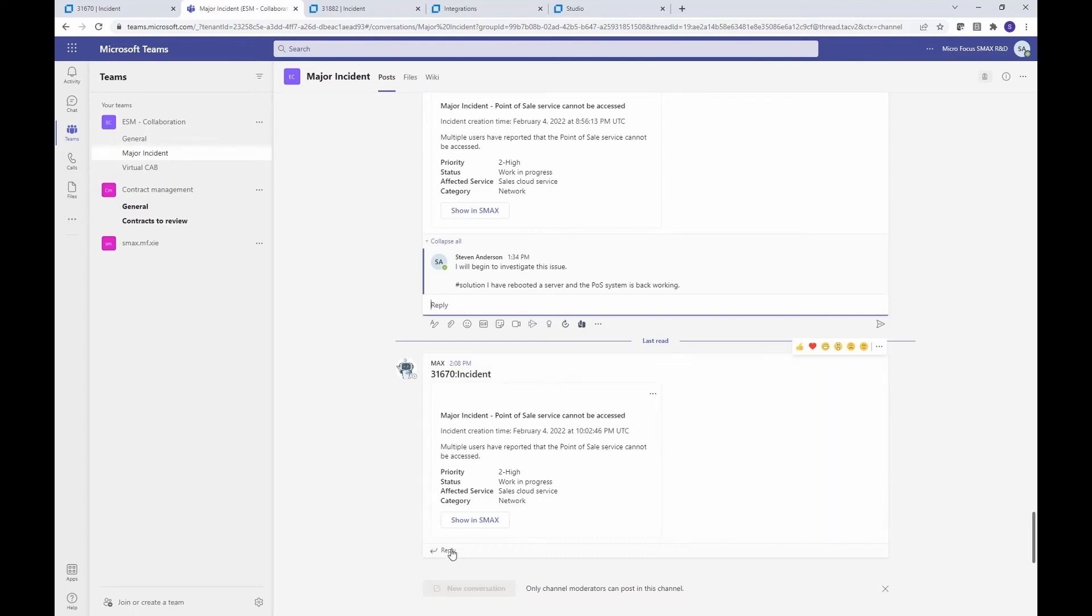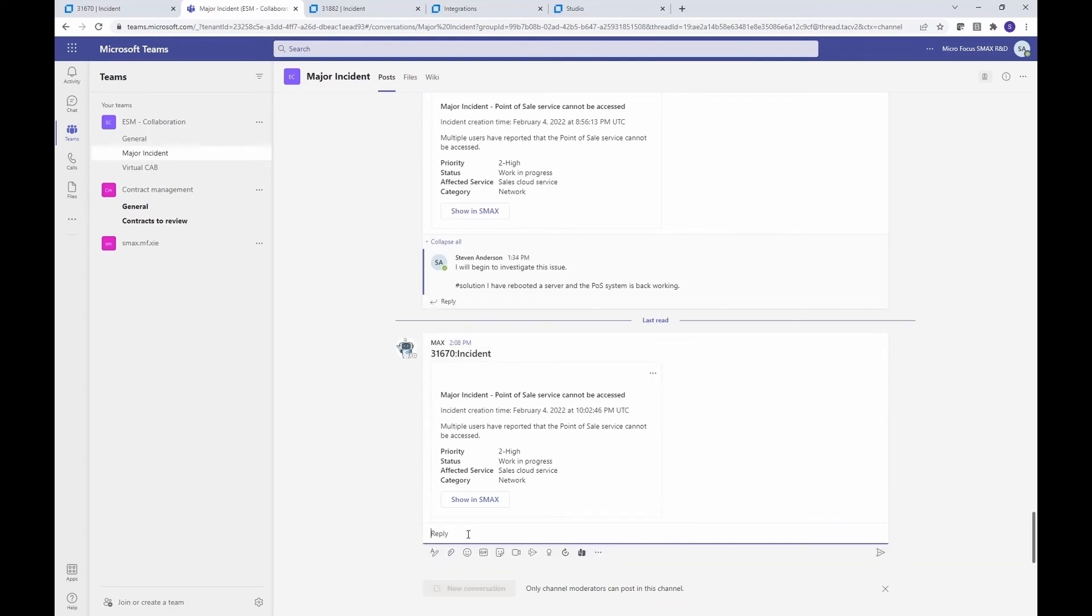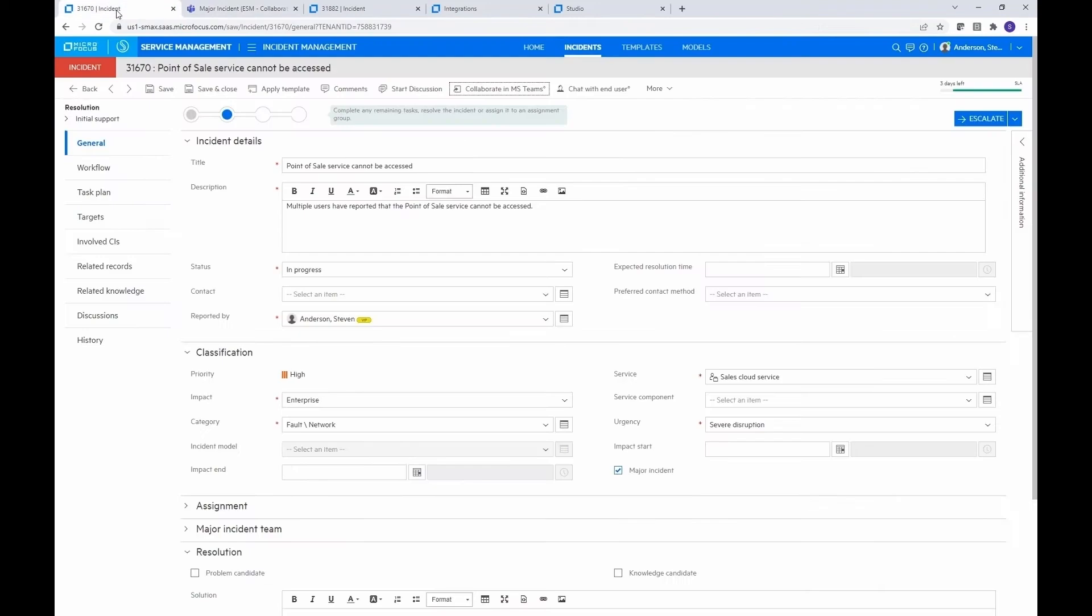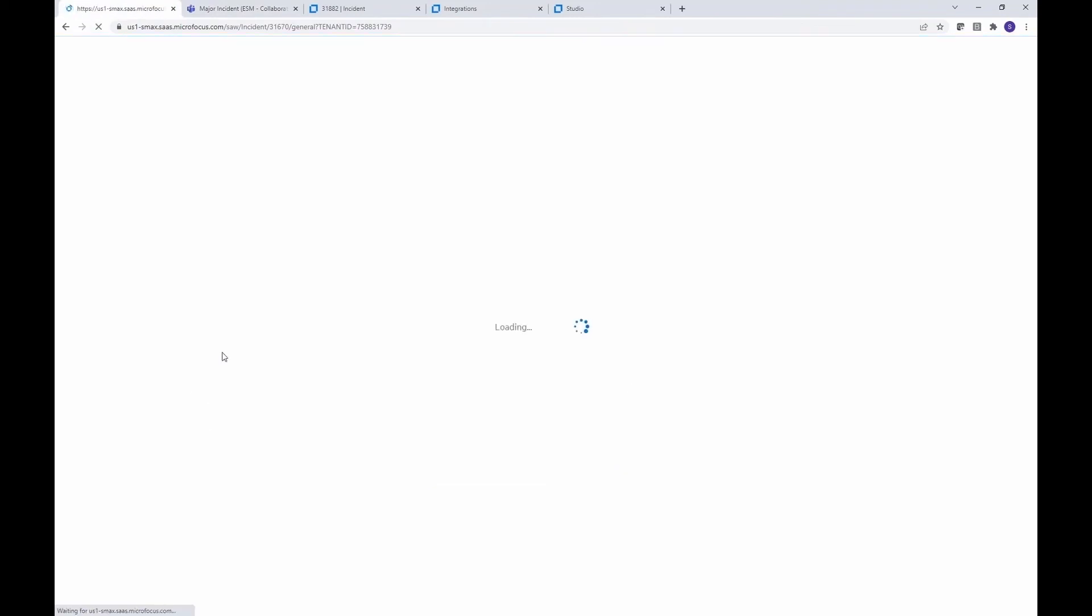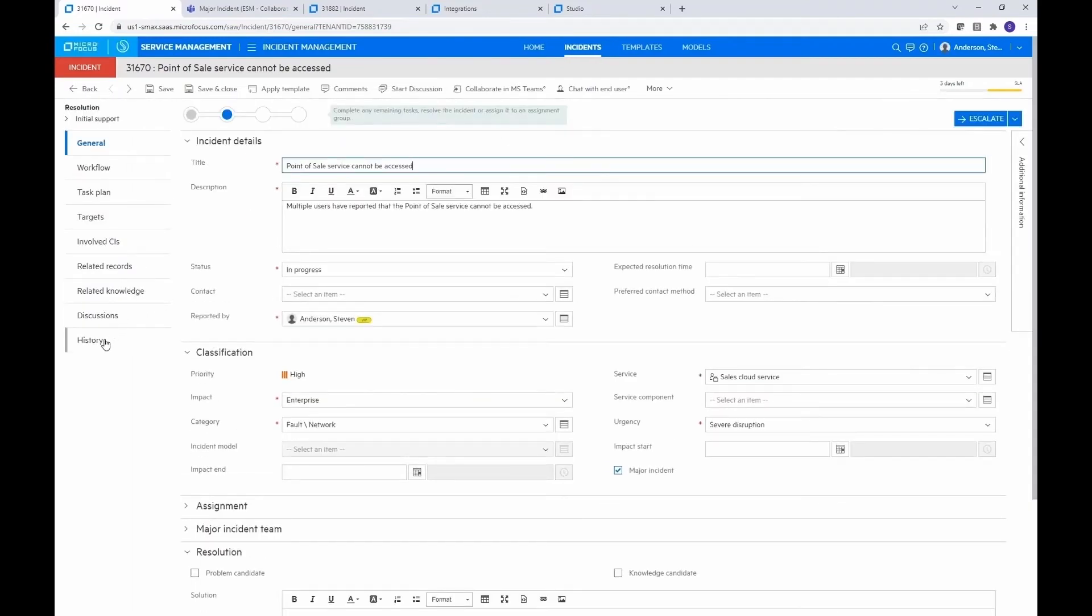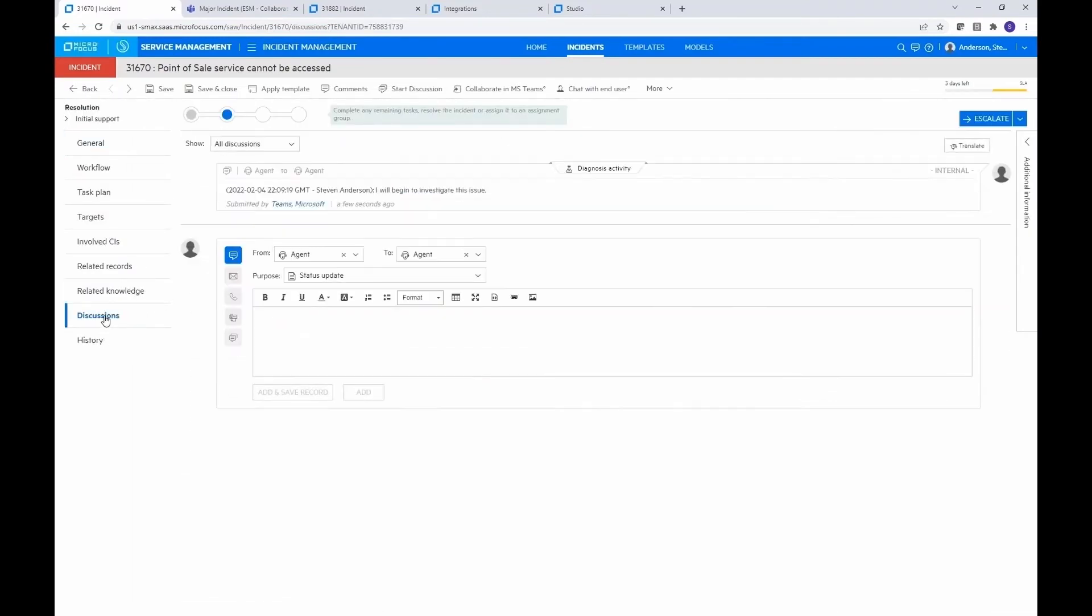Let's go ahead and reply to that. And we'll say, I will begin to investigate this issue. And then we'll go ahead and jump back over to SMAX now. And we'll just do a quick refresh, pick up the latest copy of the record. And if we go to discussions, we can see that my comment has made it back in here.